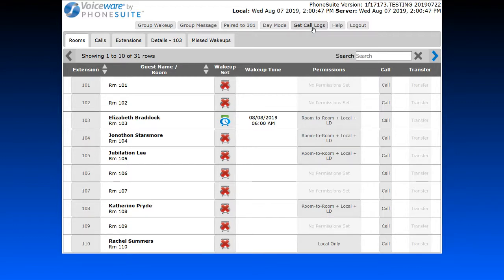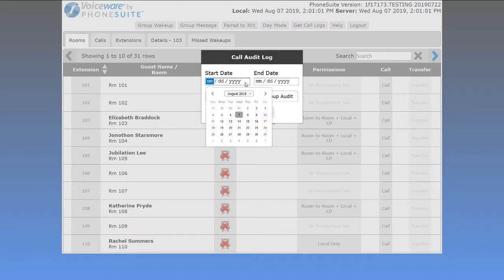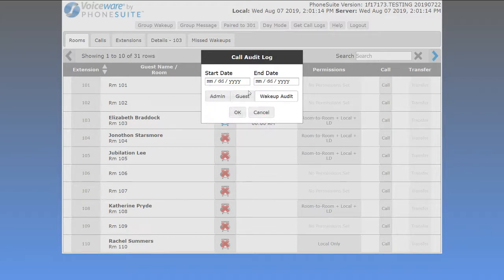The Get Call Logs button allows you to generate three different types of reports: an admin call log, a guest call log, or a wake-up audit. You can generate these for any period up to 30 days ago — for example, just for the 6th, or for the 29th through the 7th. Each report generates a simple PDF showing all activity for admin calls, guest room calls, or wake-up call audits for the given time frame.